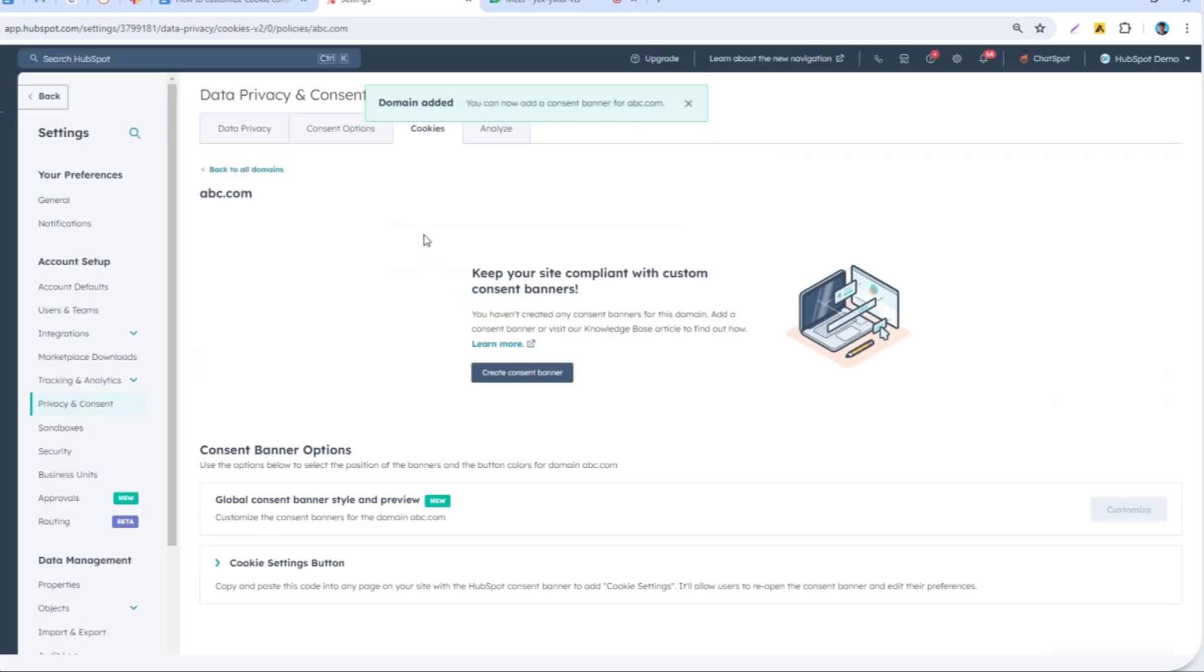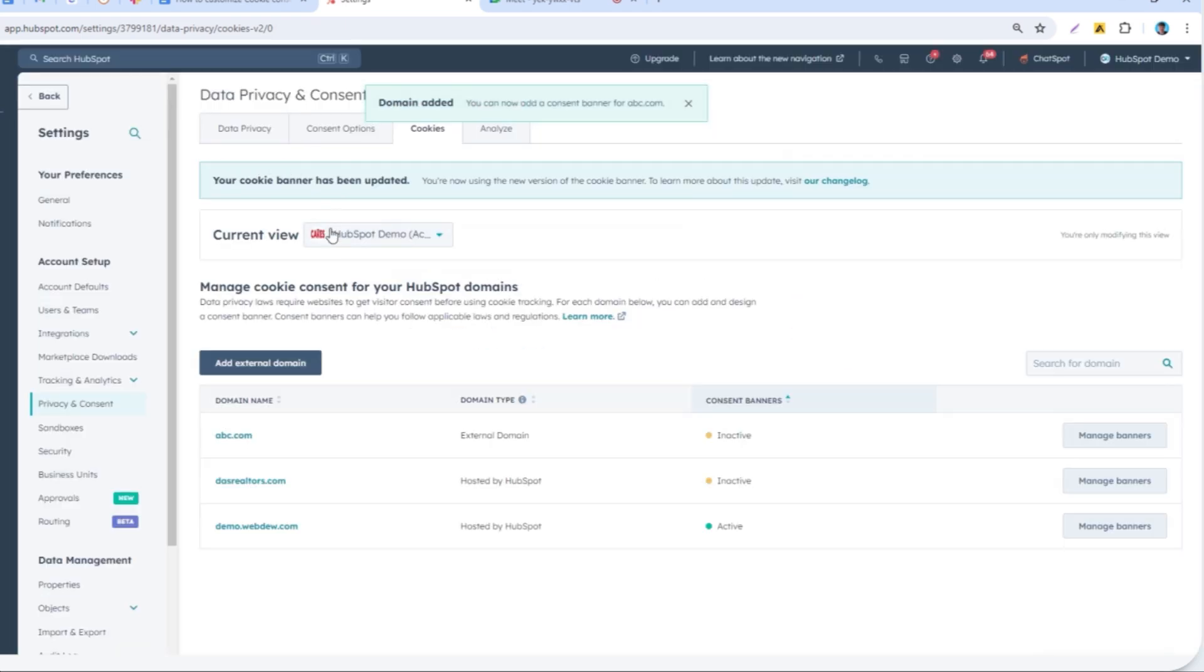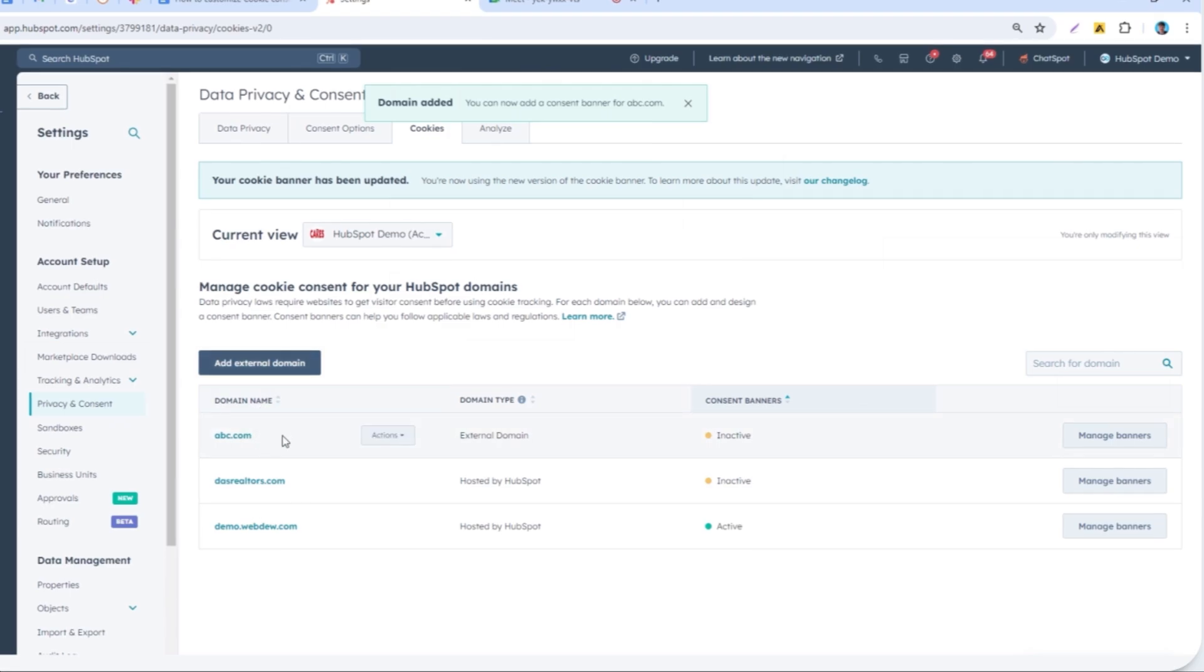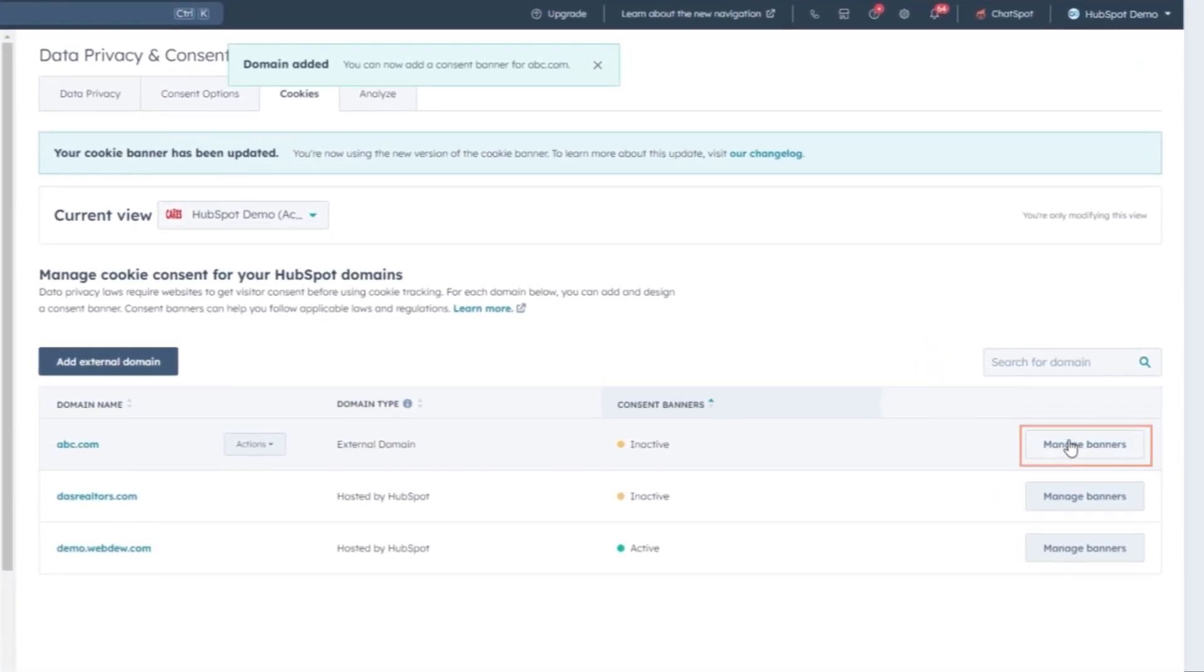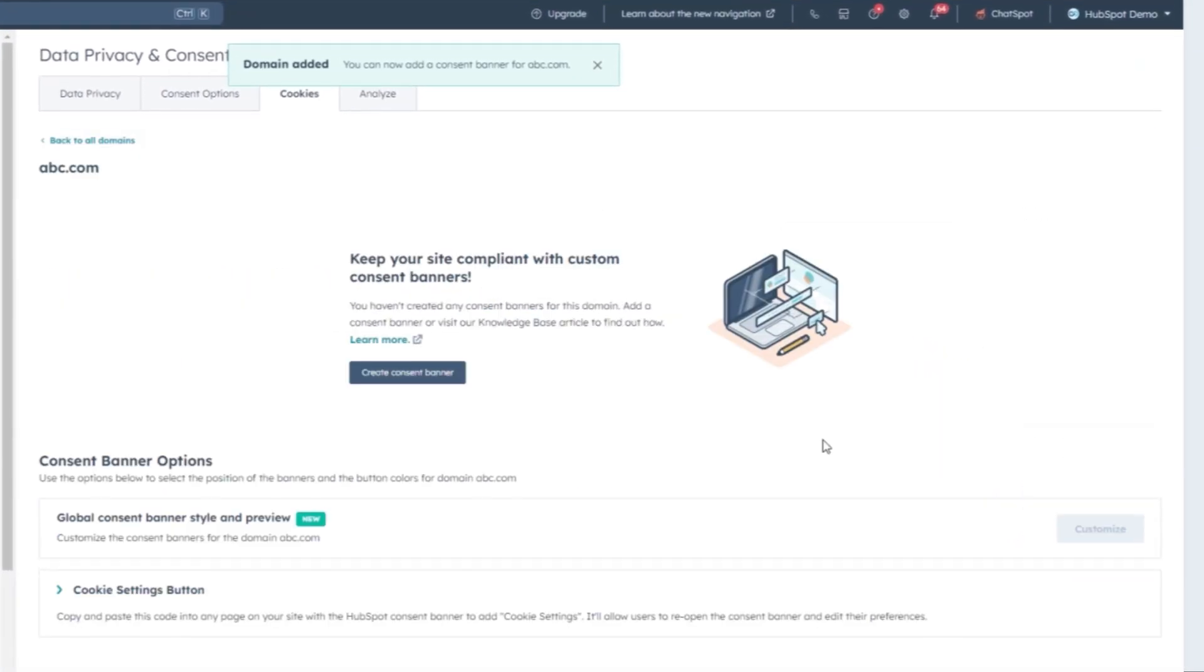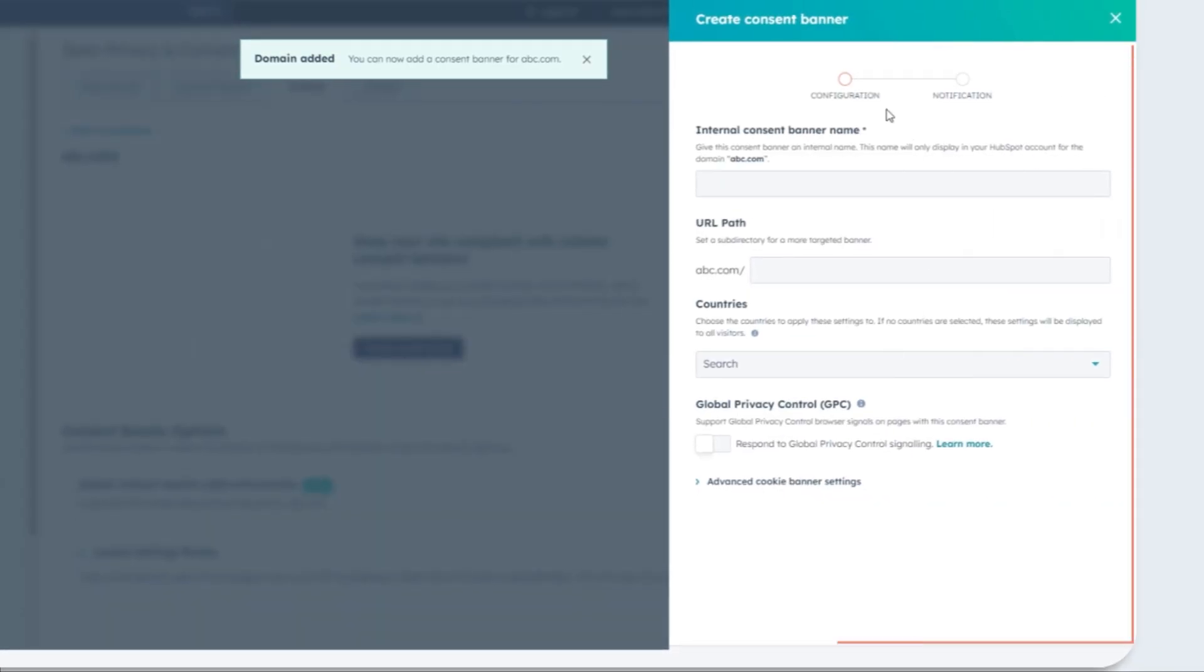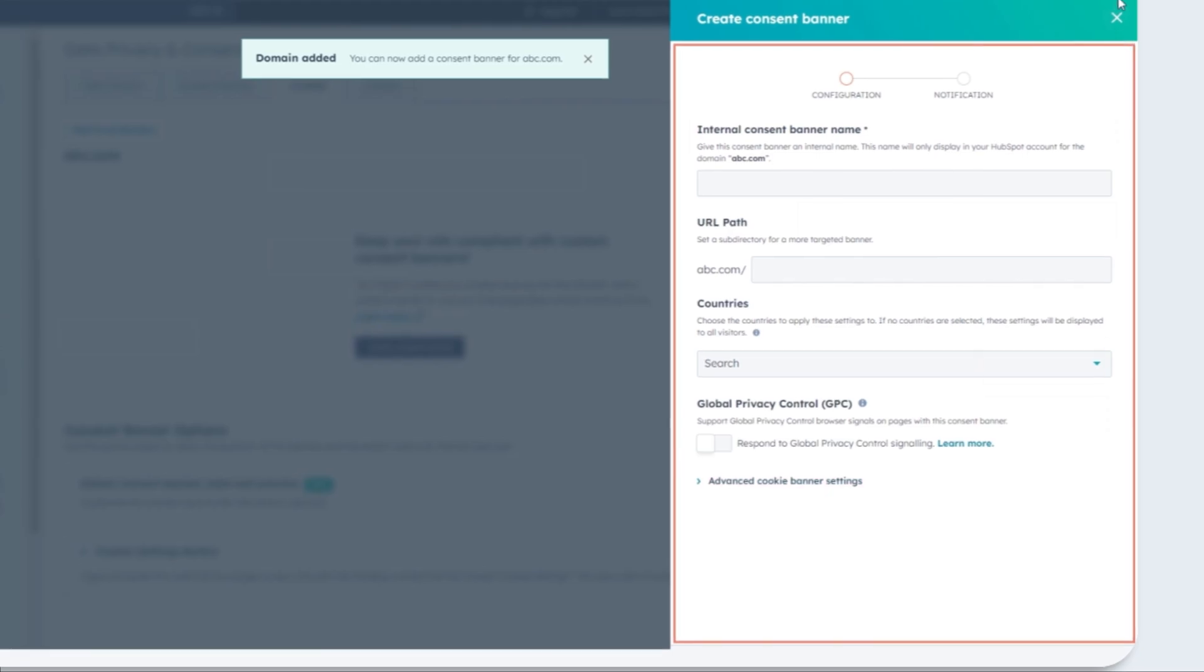HubSpot will then verify the domain by checking for the presence of the tracking code. Once the domain is successfully verified, you can proceed to configure your consent banner settings in the right sidebar.